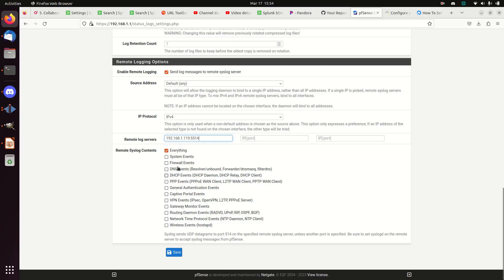Now I have the option to choose what logs to send, and this is really important. I can send each log type individually or click 'everything.' The key issue is that clicking everything will send every syslog combined together, so when it arrives at Splunk I'll have to pull those things apart. All the system events will be clumped together under the same source type, and that's a big pain — another reason I personally try to avoid sending syslog directly to Splunk.